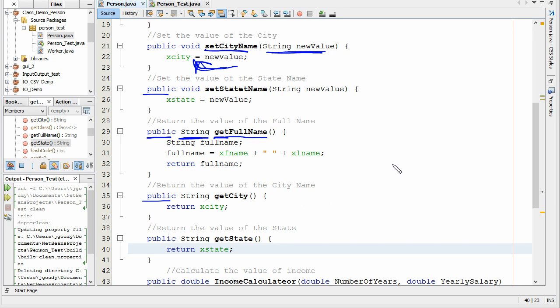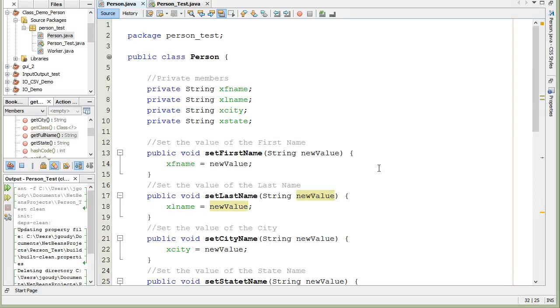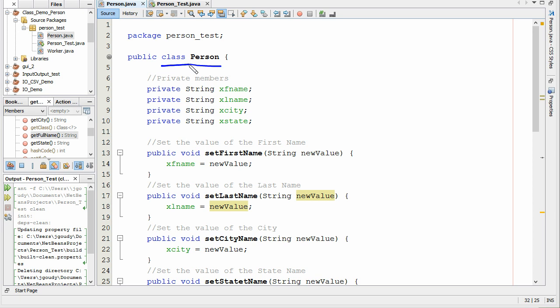So that's a quick walkthrough of a class that we're using here to represent a person. This is our class Person. In the next part, we're going to see how we can use this class Person in our main program to represent people. That's the end of the first part on classes and objects.